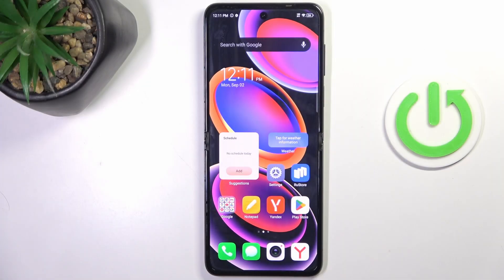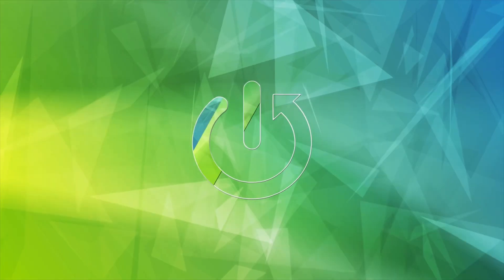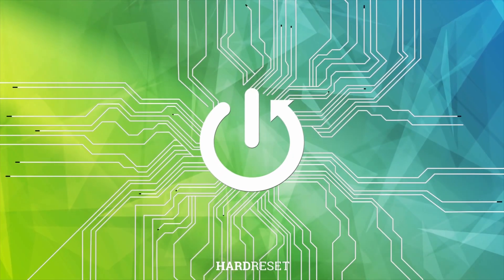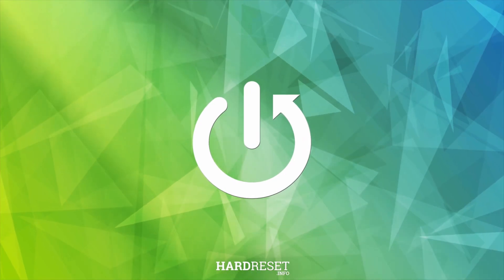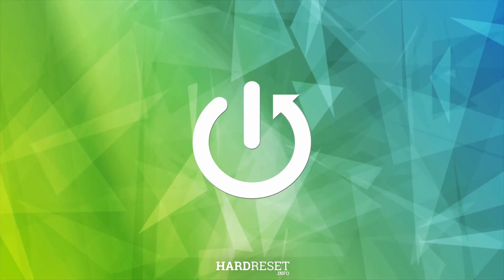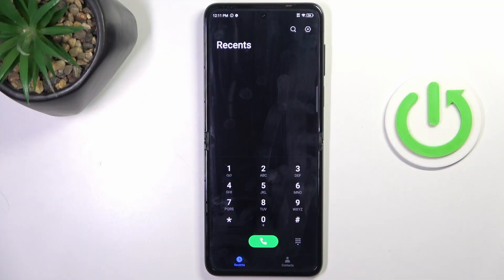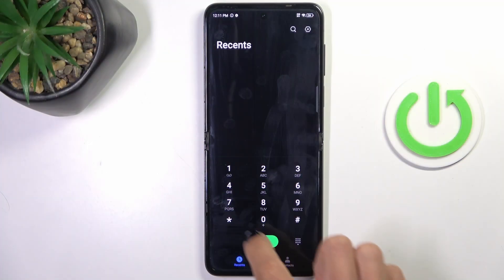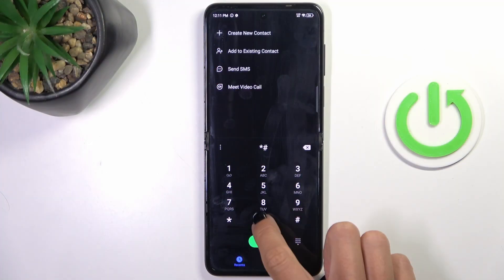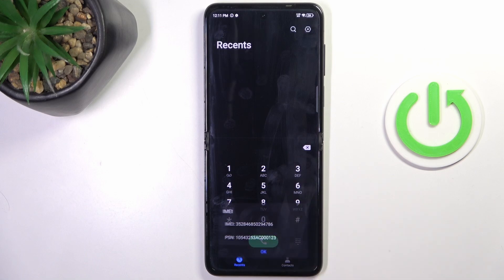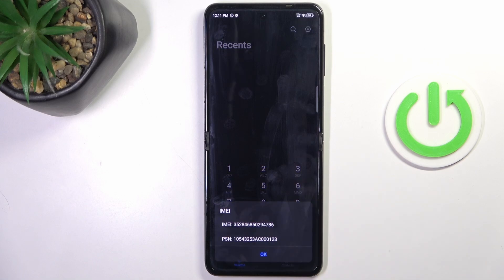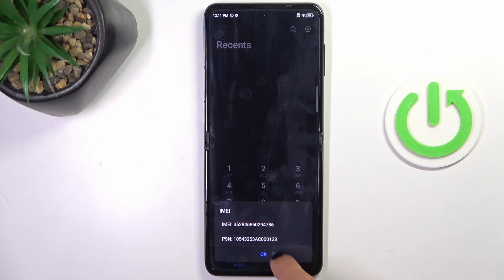Hey guys, in front of me is the Tecno Phantom 5 Flip, and let me show you how to locate the IMEI number. Just open your phone dialer and enter the secret code *#06#, and here you get your IMEI number at the top of the list.